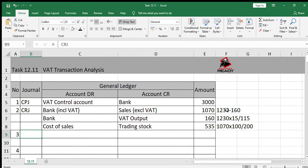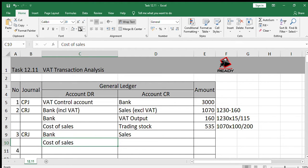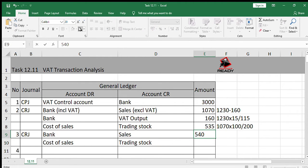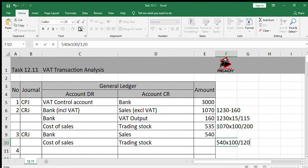Next transaction: zero-rated items sold for cash, R540, and the markup is 20%. We have zero-rated items sold for cash — CRJ. We debit bank and credit sales. Because there's no VAT on these items since they are zero-rated, we just do our normal entry: debit cost of sales and credit trading stock. The selling price was R540, and you use the markup of 20% to work out the cost price: 540 times 100 divided by 120.